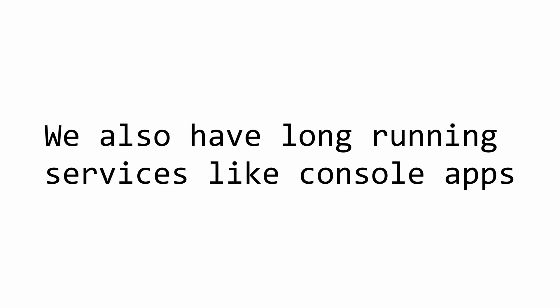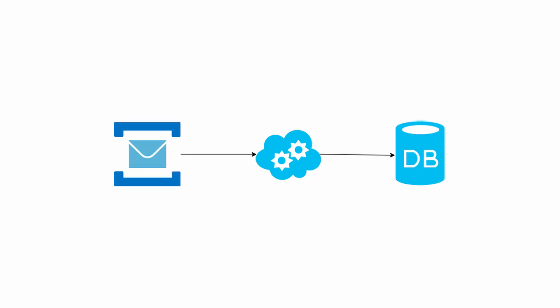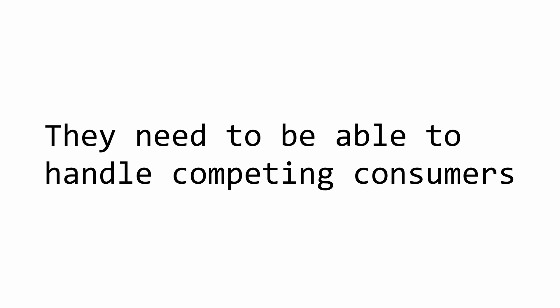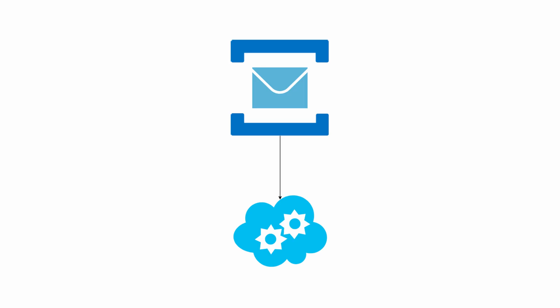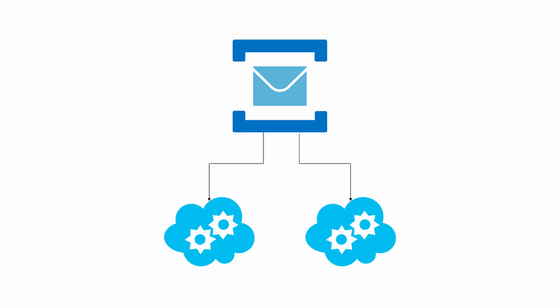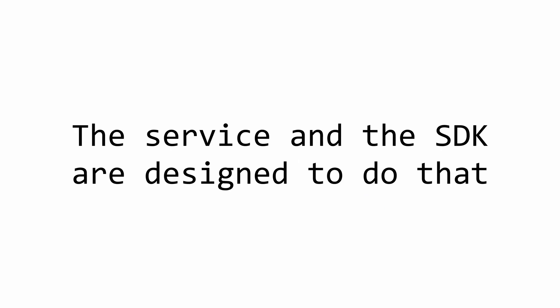Console applications and background workers are also microservices that you will be running. These usually consume messages from queues or events from Kafka, and so on and so forth. In order for them to be able to scale out, they should allow for the concept of competing consumers. For example, if I have a console app that is consuming a Service Bus queue, and I want to consume double the amount of messages per second, all I have to do is create a second instance of the exact same app, and it will automatically scale out for me. The reason why this will work out of the box is because the Azure Service Bus service and the SDK itself that Microsoft provides are programmed to allow for multiple instances of the consumer to run without having to deliver the messages on every single one of them.